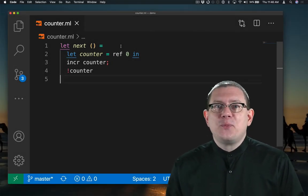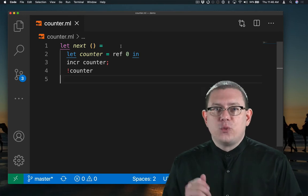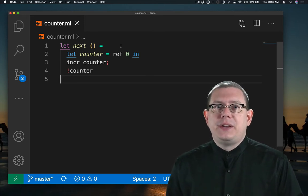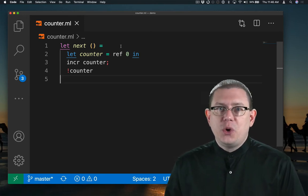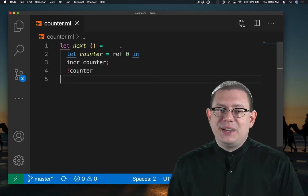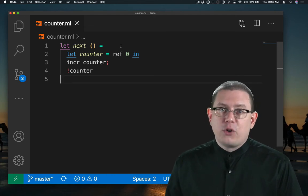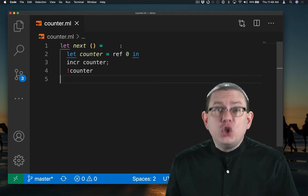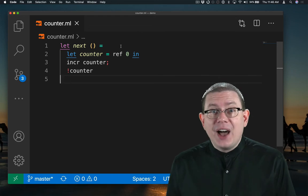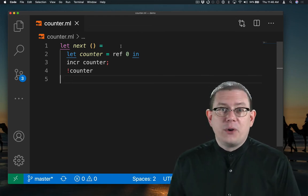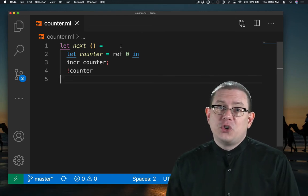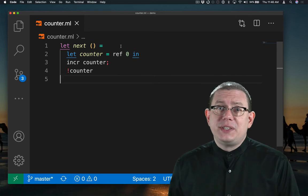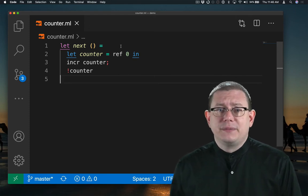Every time we call this function, that ref 0 is being evaluated, producing a new location, storing 0 in it, and then incrementing that 0 to 1. But since it's a new location every time, we will never increment past 1. We're just creating a lot of places in memory to store the number 1.